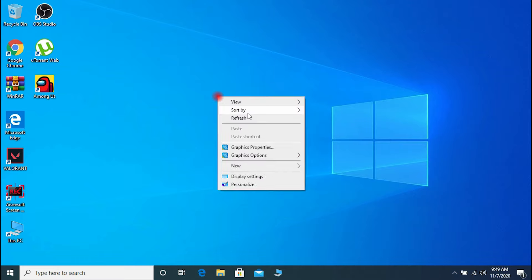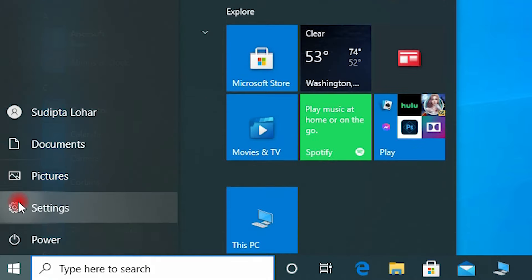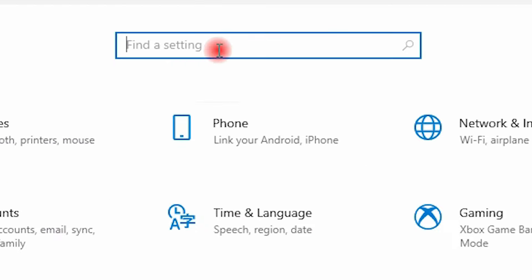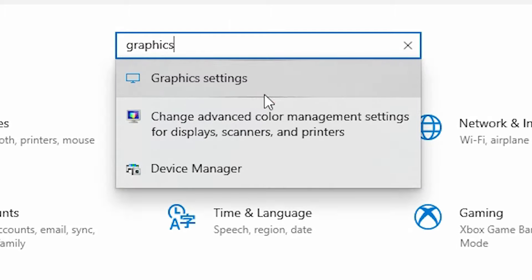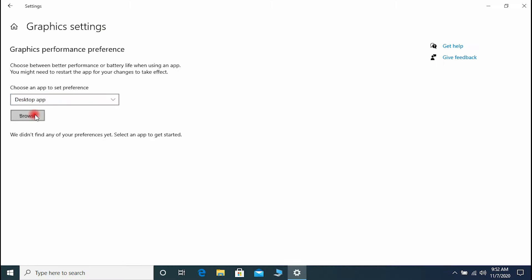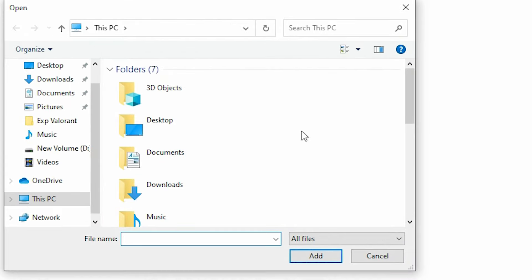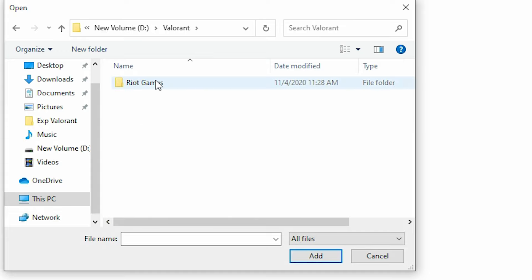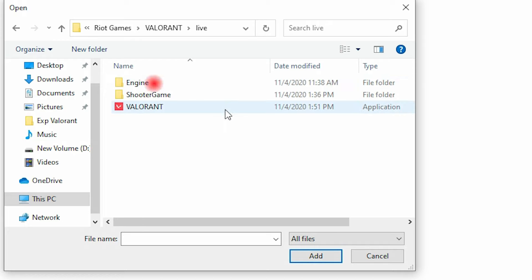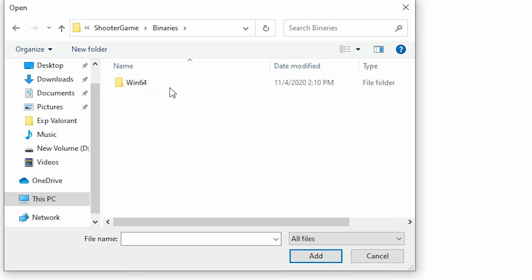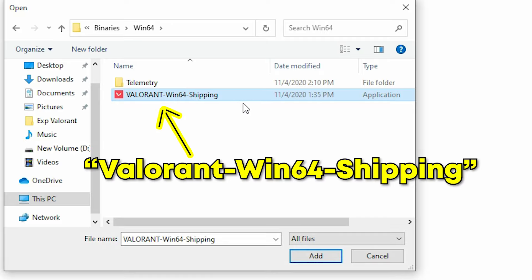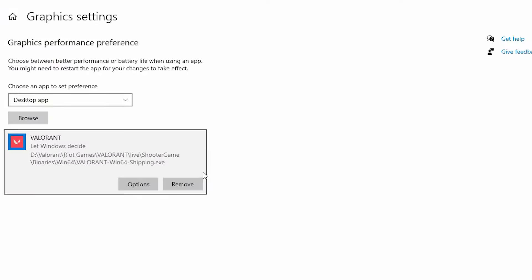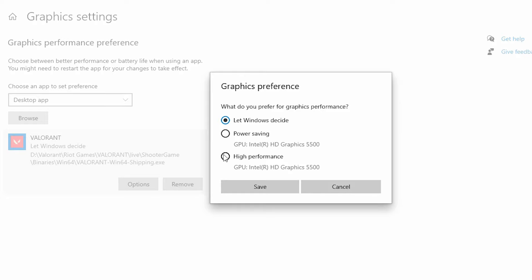Go to Settings and search for Graphics Settings. Now browse the folder where you have installed Valorant — open Riot Games → Valorant → Live → ShooterGame → Binaries → Win64, and select the file called VALORANT-Win64-Shipping. Click Edit, go to Options, and set it to High Performance, then hit Save.